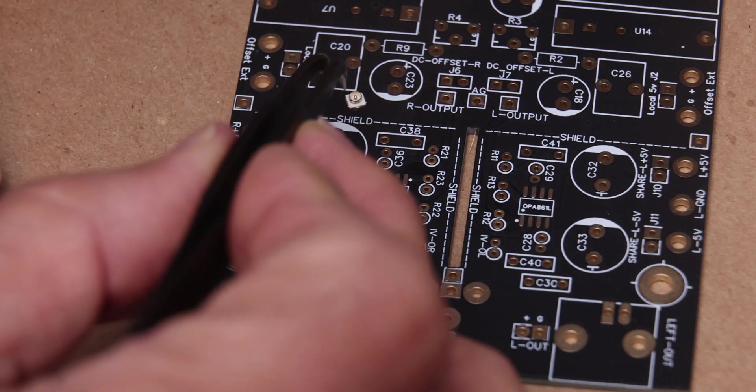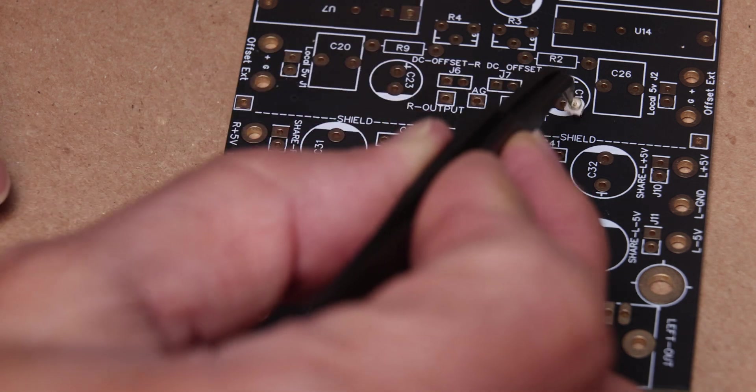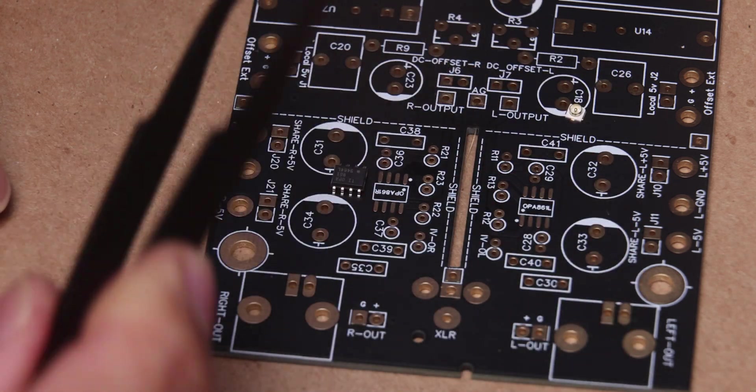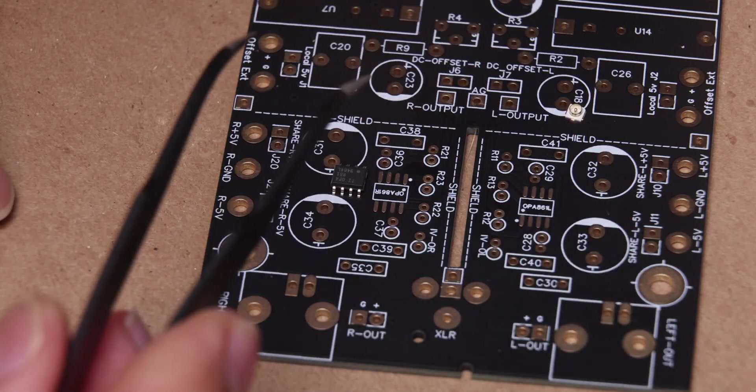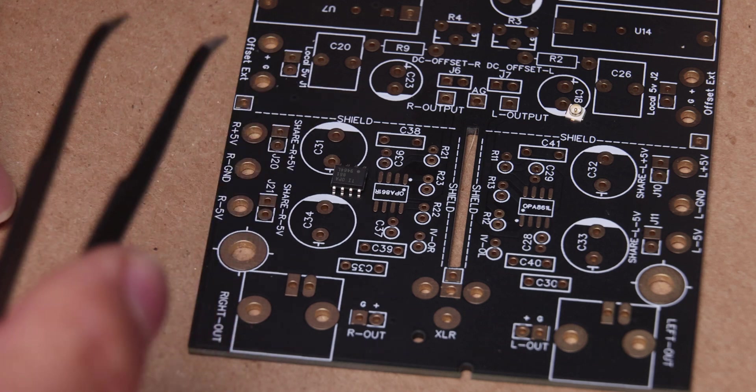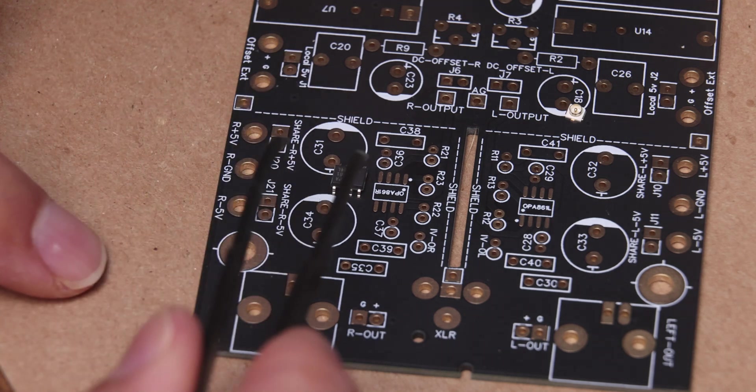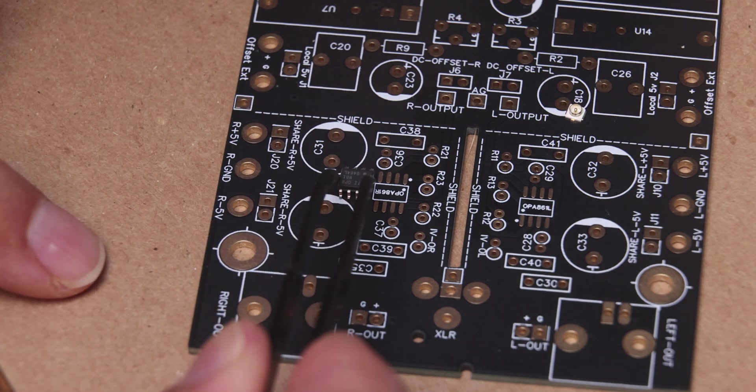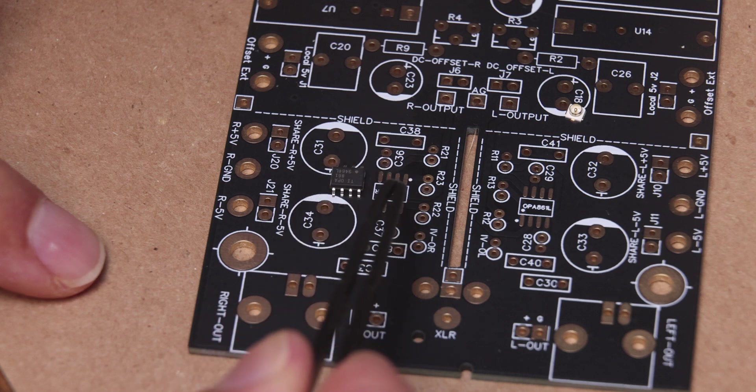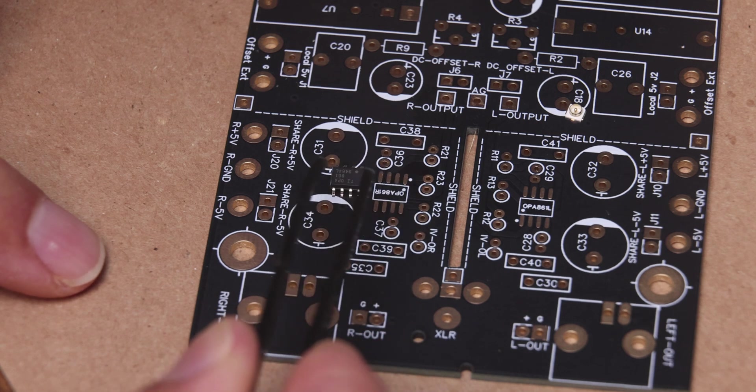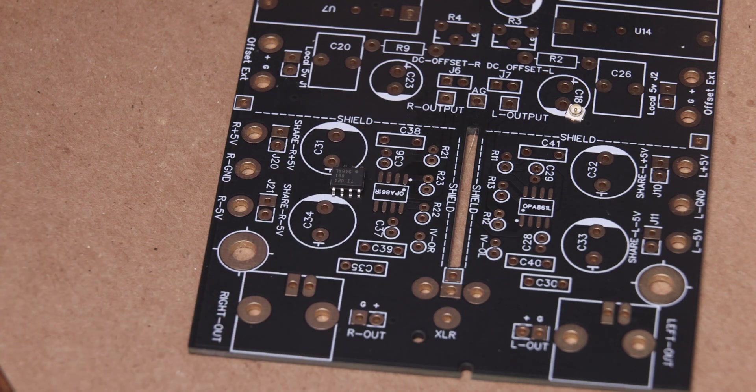Let's start with the OPA 861. If you don't have tweezers like these they're extremely cheap, there's no excuse for not having something like that. I'll put a link in the description below. We're going to first start by orienting it to the proper orientation. You can see there's a dot here, there's a dot here, that's pin 1, so make sure it's all lined up.